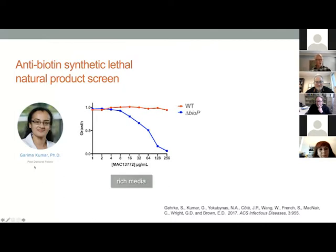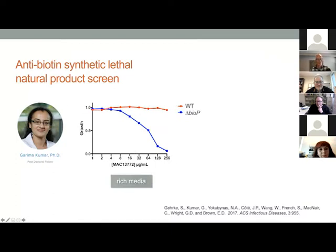This was very useful to us. Garima Kumar was a postdoctoral fellow in the laboratory at the time who led this work. Garima noted that our biotin inhibitor MAC-13772 was capable of significant growth inhibition of E. coli if used in rich microbiological media in the presence of a transporter deletion — the biotin transporter. So we knock out the biotin transporter, this bug can't get biotin from the media, and is sensitive now to this biotin inhibitor, whereas wild type is insensitive.